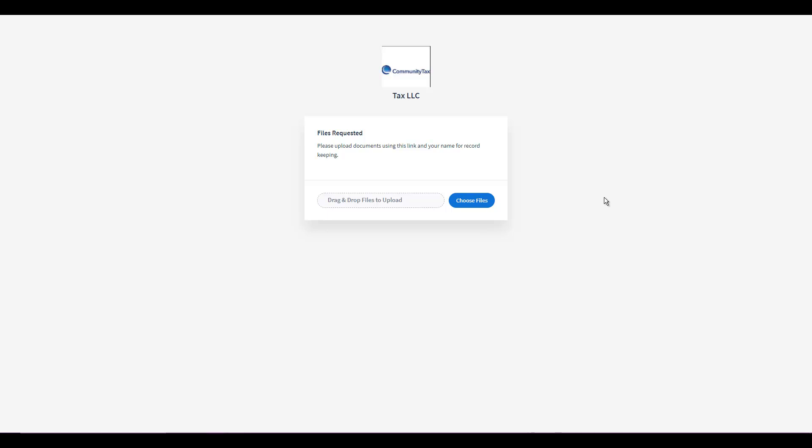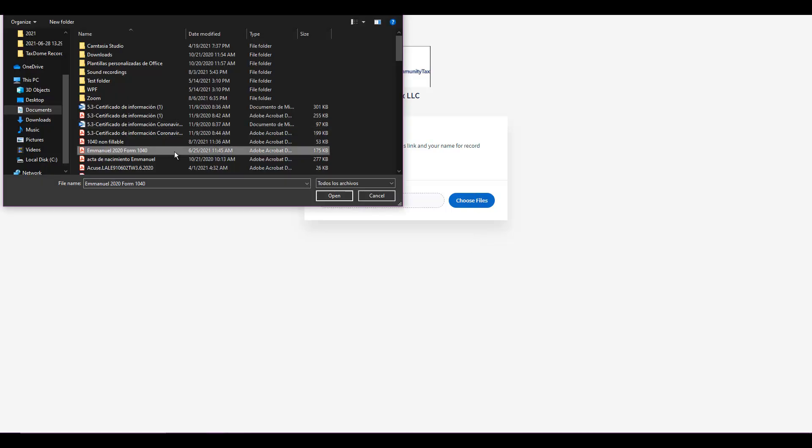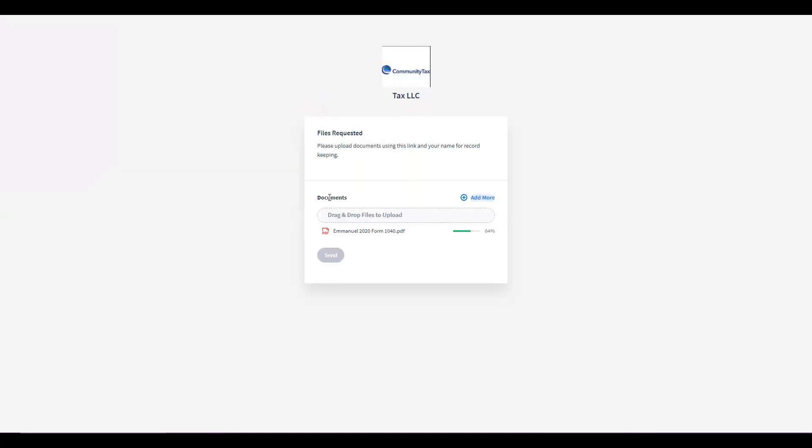If you click on the link you will be able to drag and drop files or you can actually choose files. As you can see I've already created a file that I want to upload and it has my name on it for good record keeping. So from here I can click on open. Once the file is uploaded then I have the option to add more files or just simply click on send.